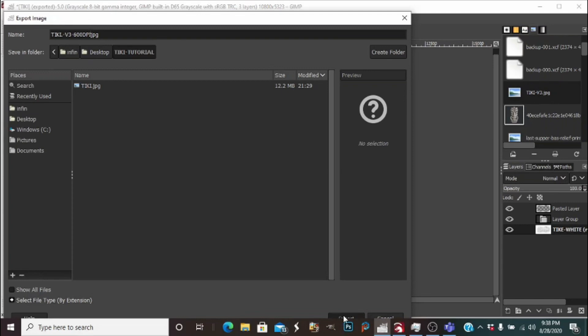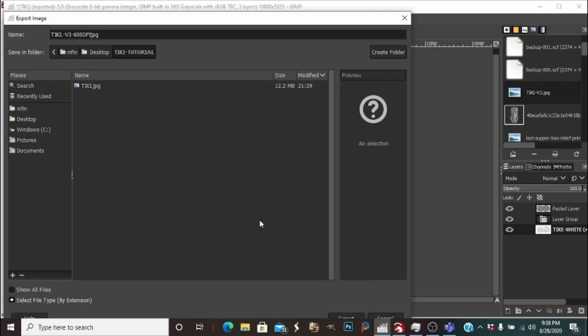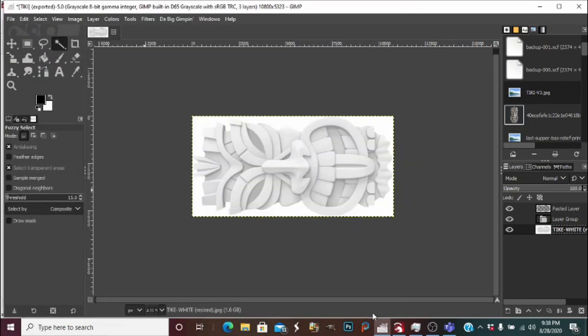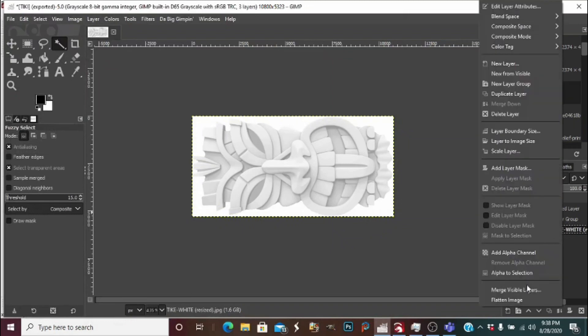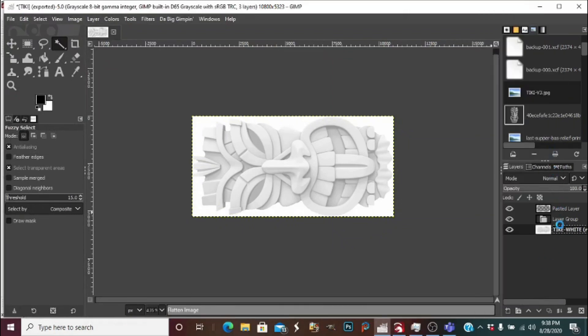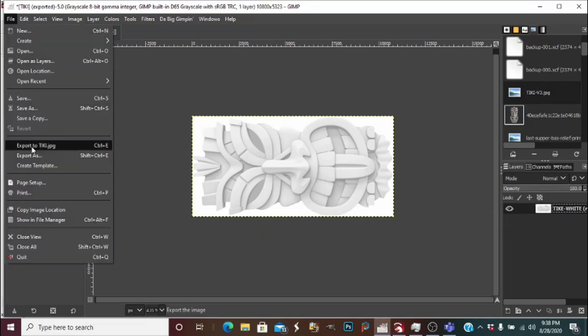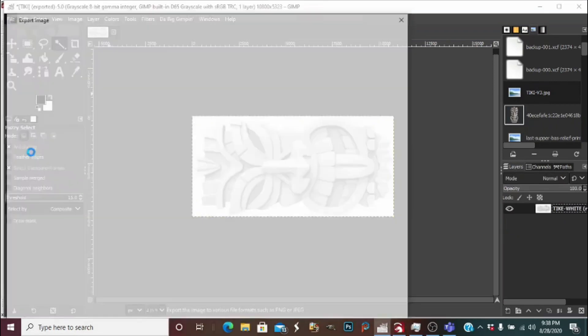Now on this next screen - oh no, hang on guys, something really important: flatten your image first. Now we will export it again.